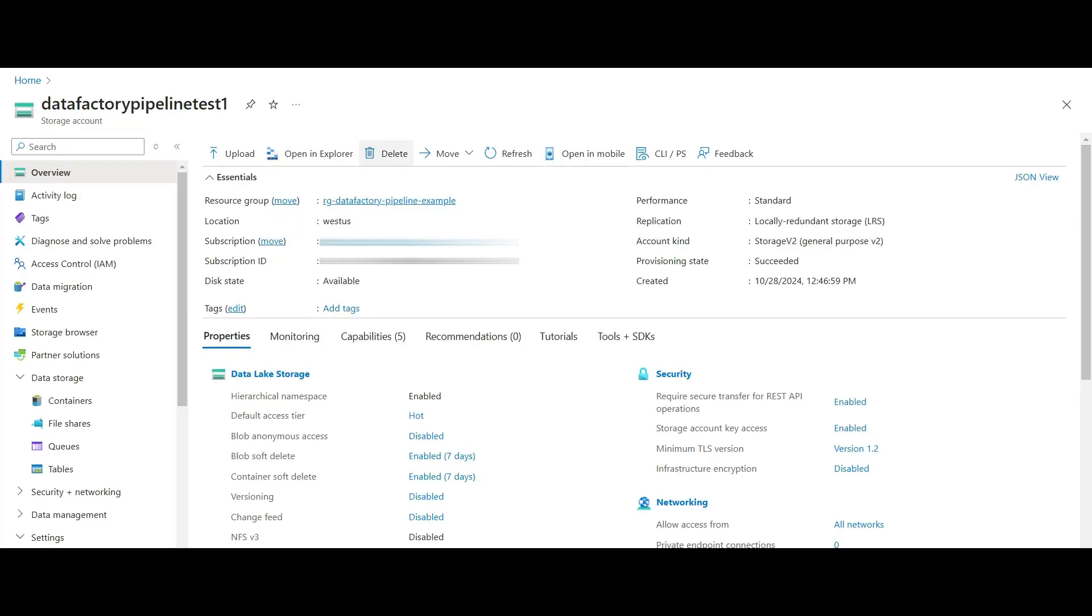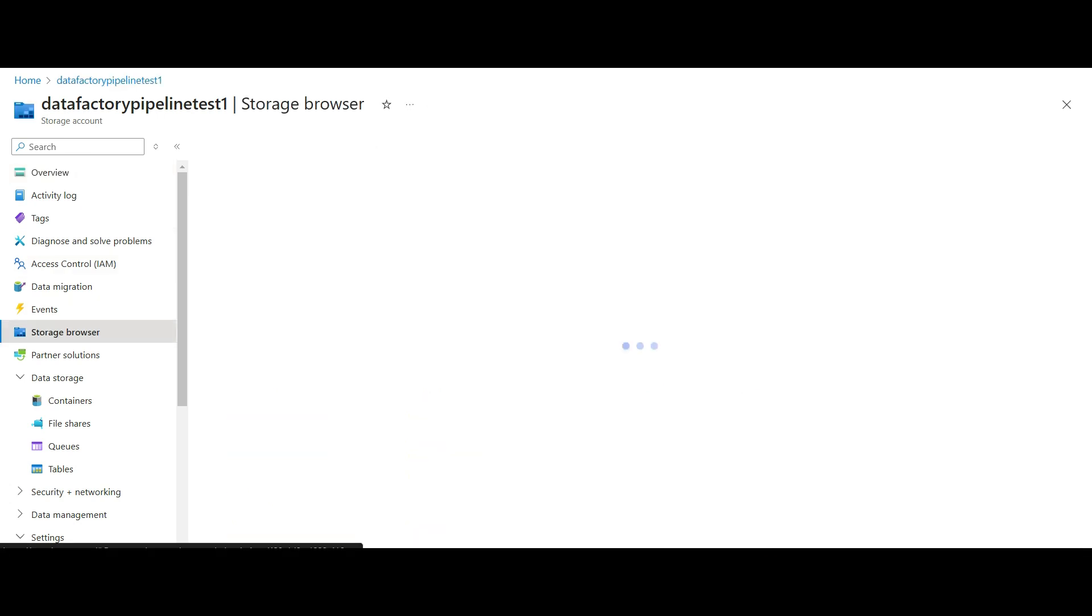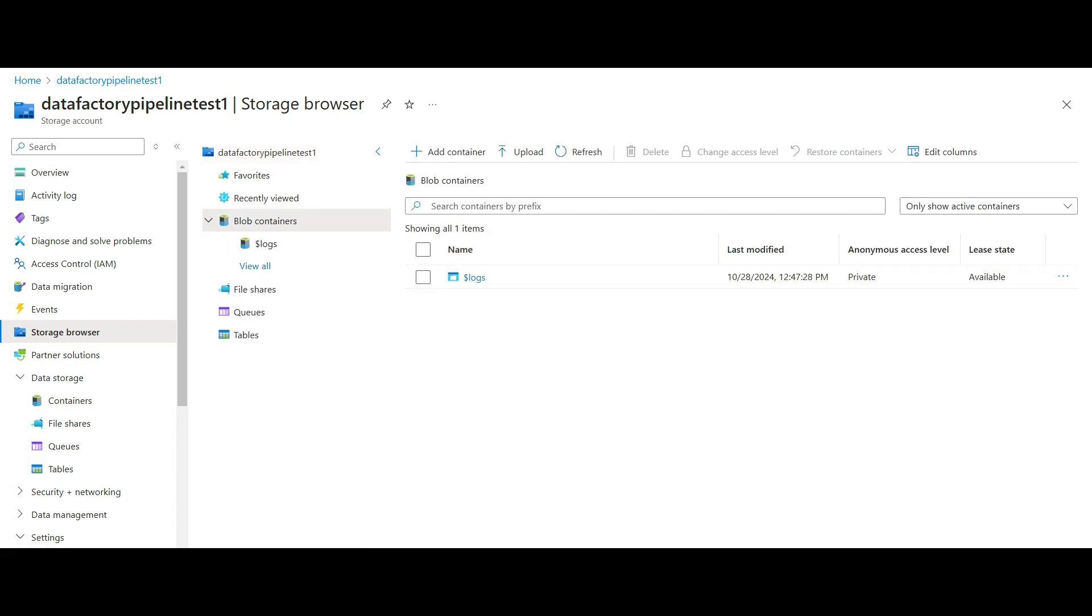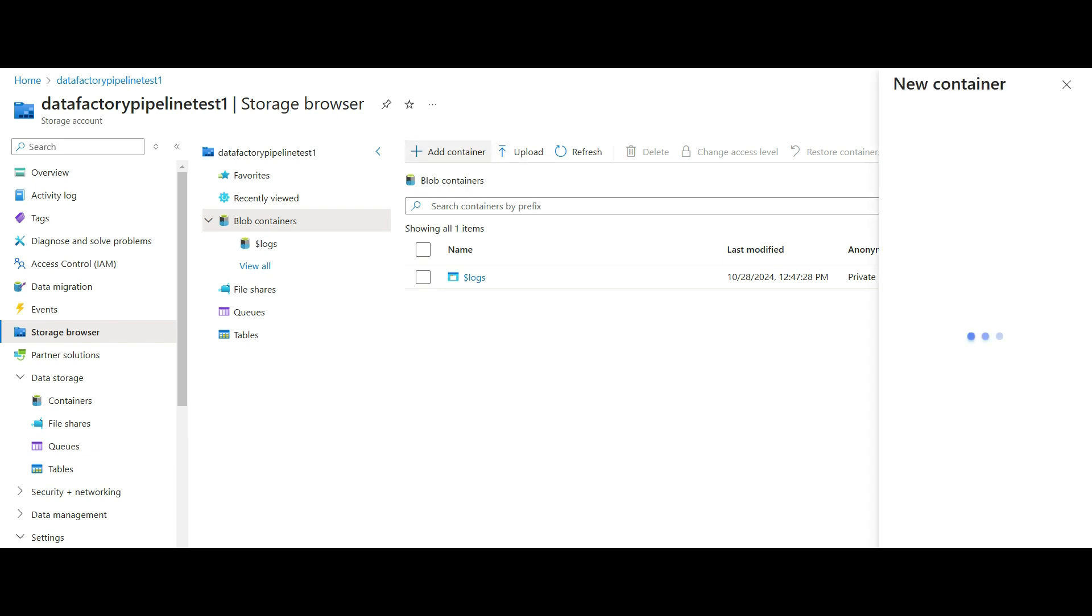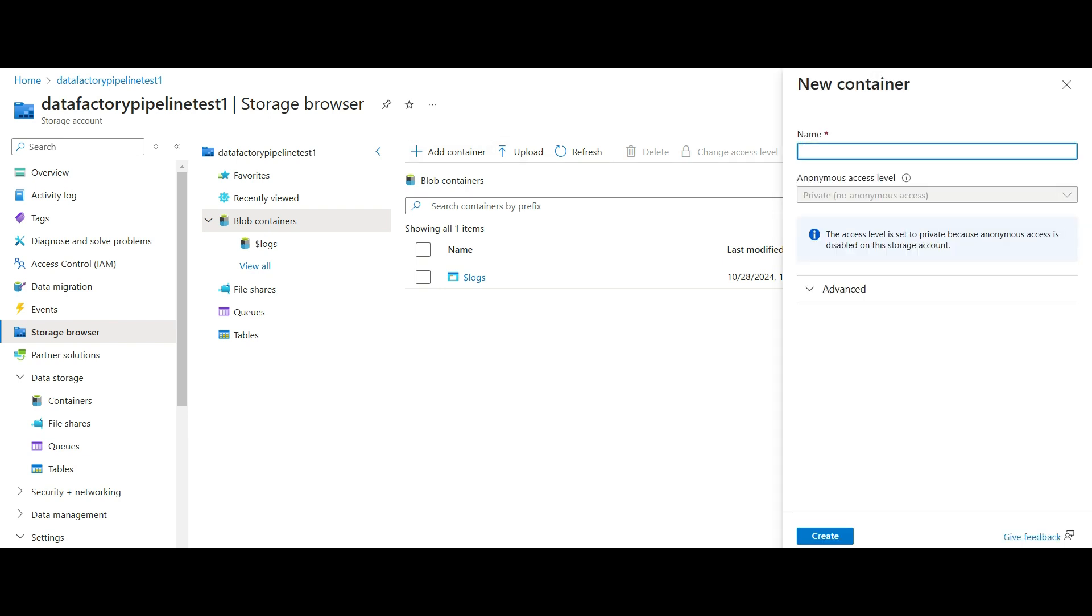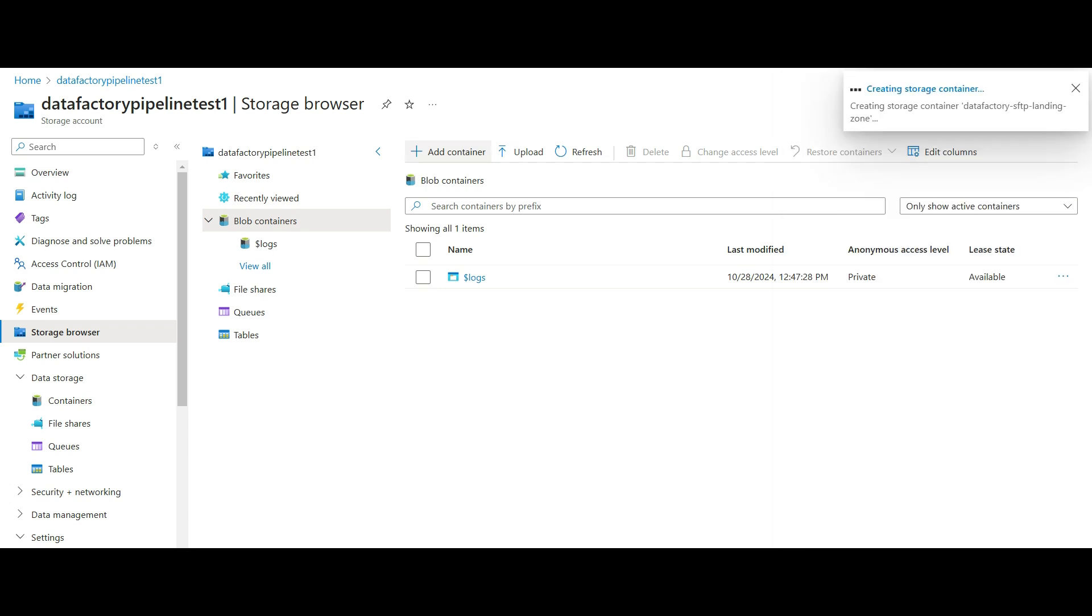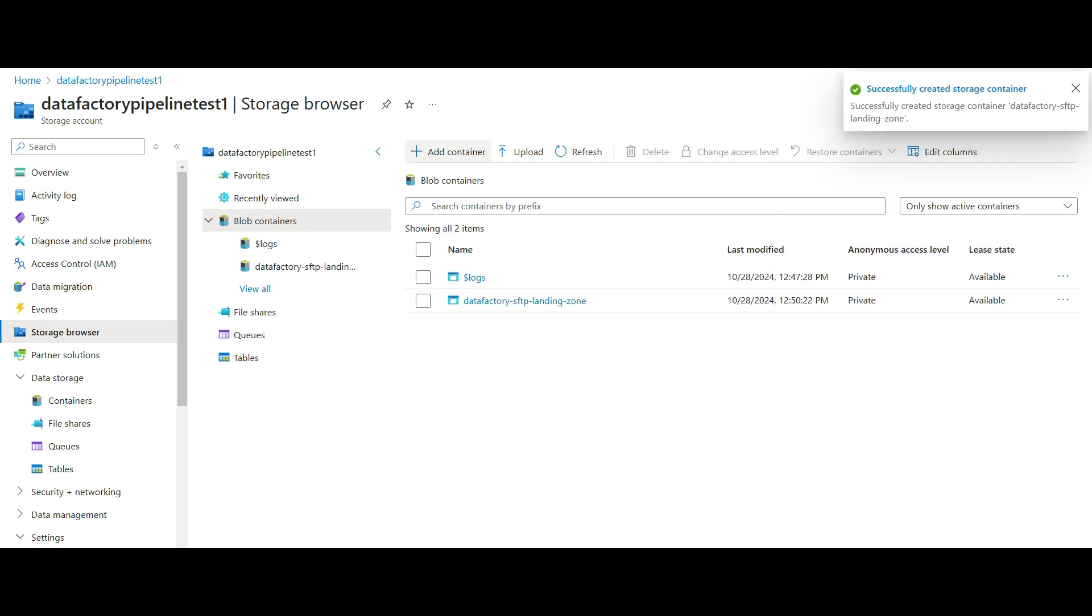You will see some metadata about your new service, including the disk state. Make sure it says Available. The other settings should look familiar. Click on Storage Browser. You will see some information about your storage account. We want to create a new blob container to store the XML files. Click on Blob Containers. There is a default container named Logs. This is where you would store logging data for troubleshooting. We add a new container, give it a name, and click Create. Hit refresh until the new container shows up in the list.